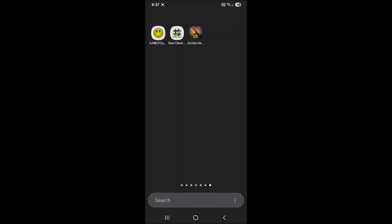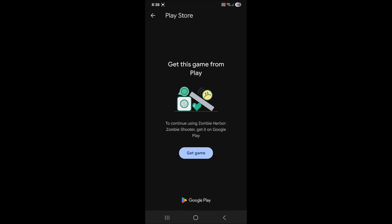As you can see, I've got this game. Whenever I try to launch it, it tells me I must download it from the Google Play Store.